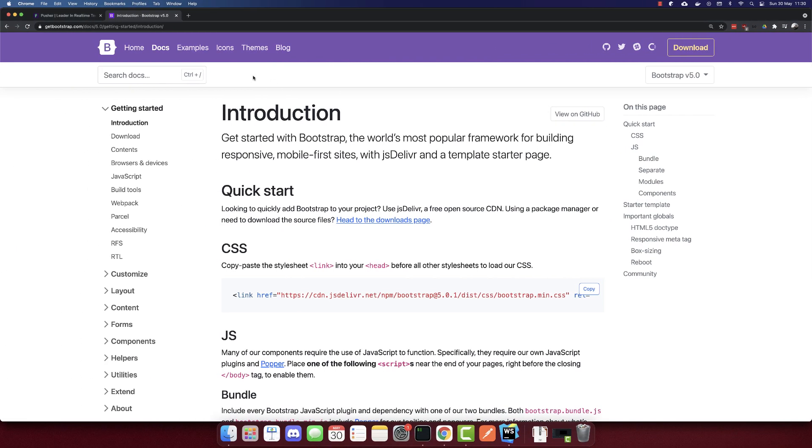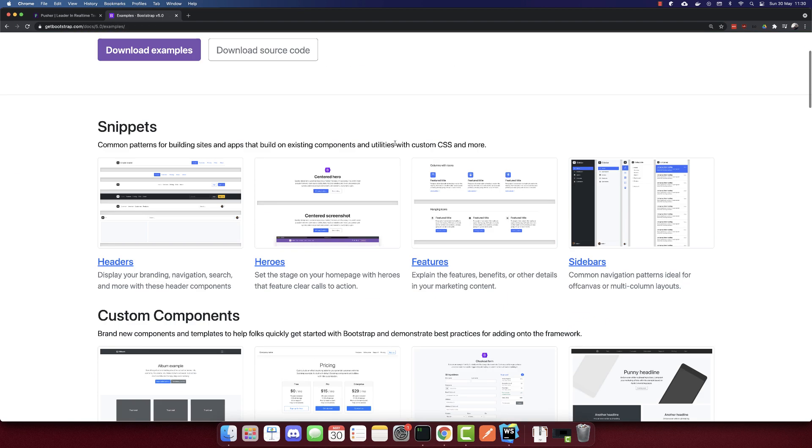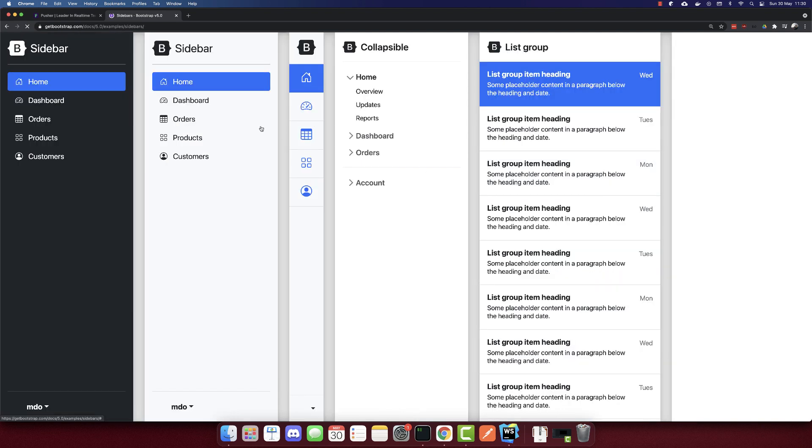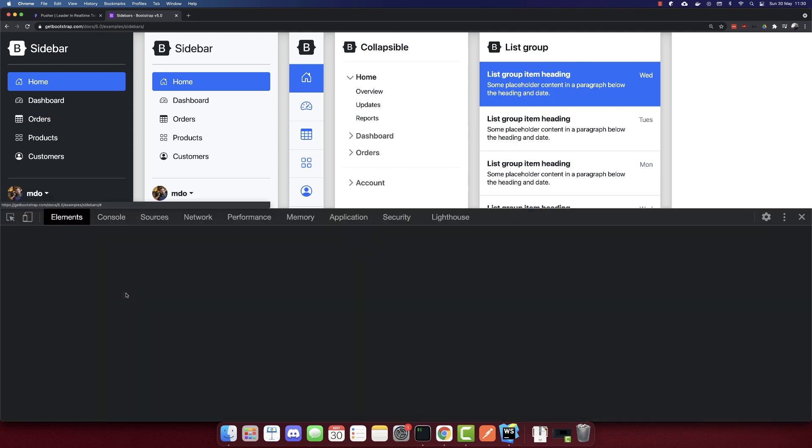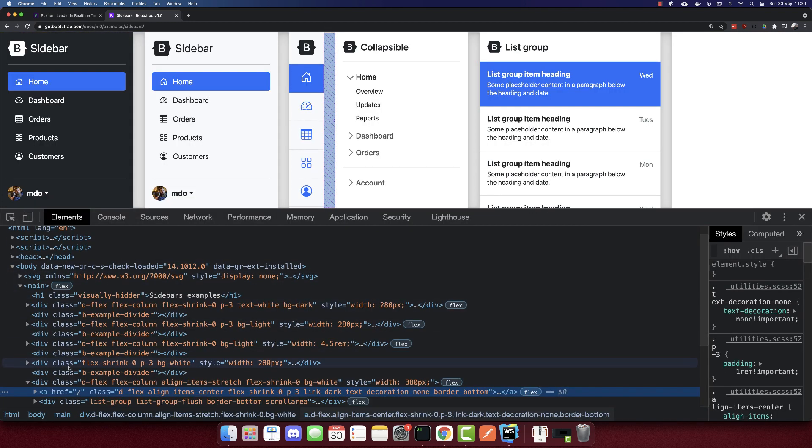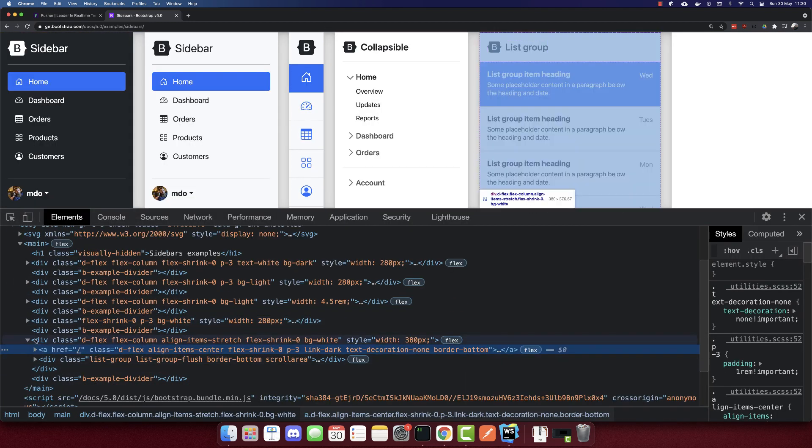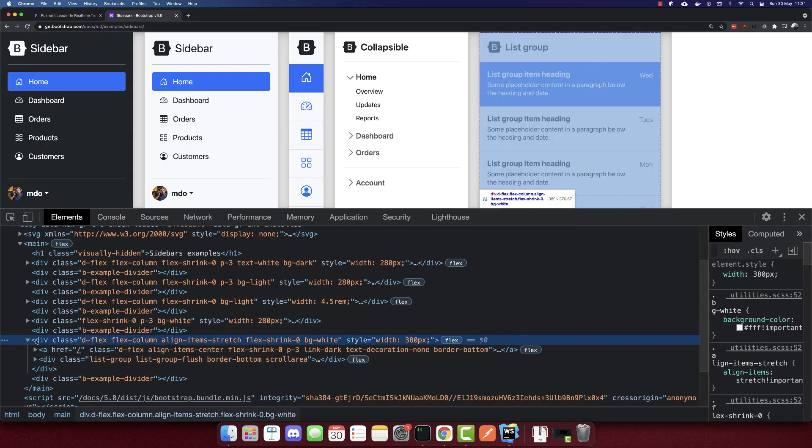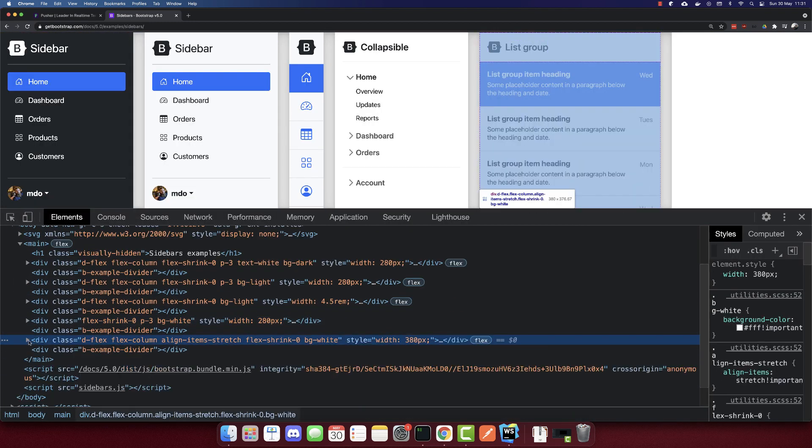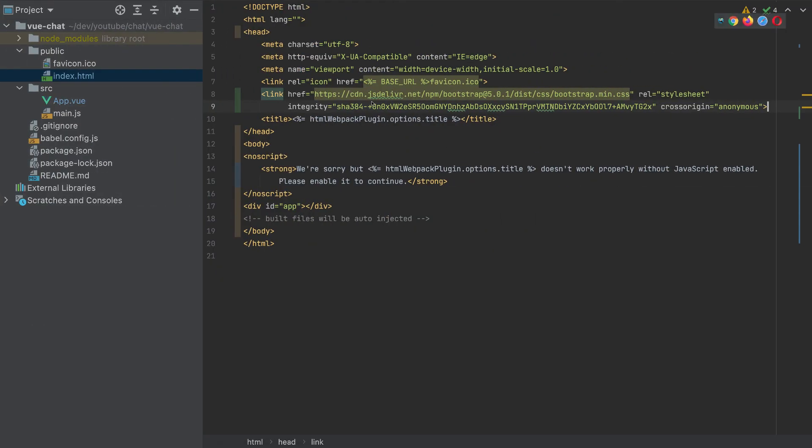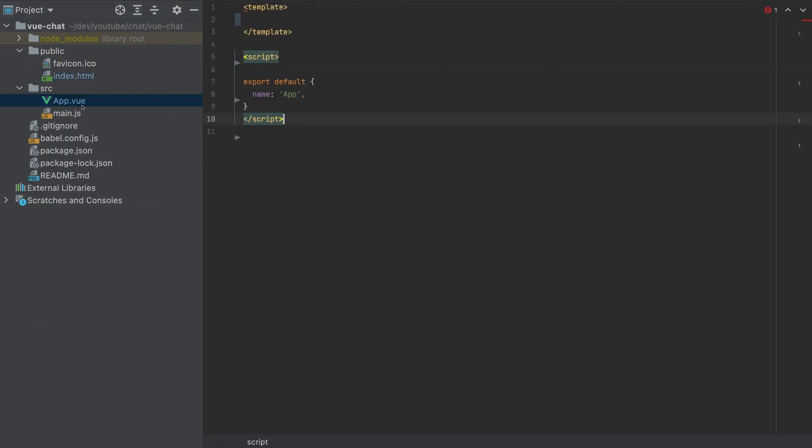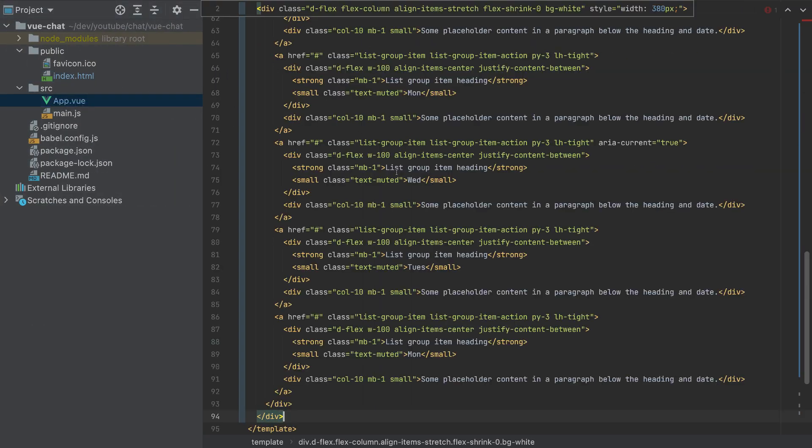And we need the template. So go to examples and the template that we will use is in the sidebars here. I will use this sidebar. So inspect and I will copy the HTML directly here. So copy and I will paste it here.